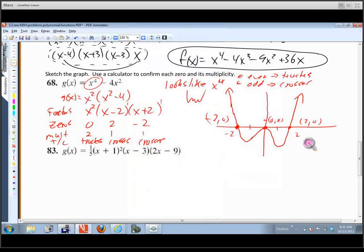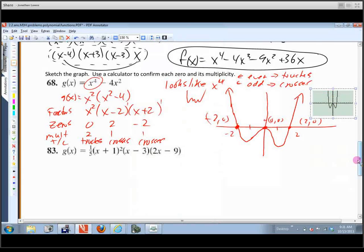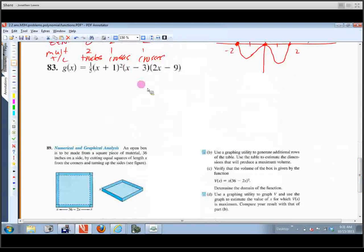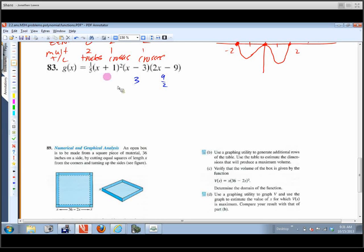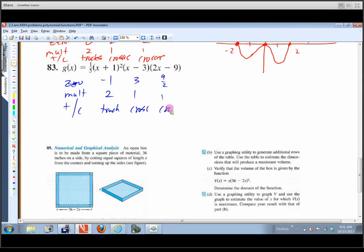Number 83 is already factored, which is nice. The zeros are: nine-halves (from 2x - 9 = 0), 3 (from x - 3 = 0), and negative 1 (from x + 1 = 0). The multiplicities are: negative 1 has multiplicity 2 (touches), and both 3 and nine-halves have multiplicity 1 (cross).